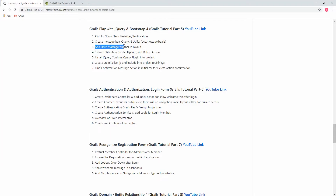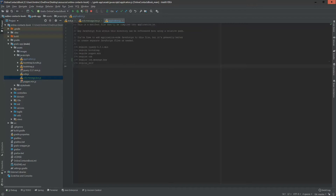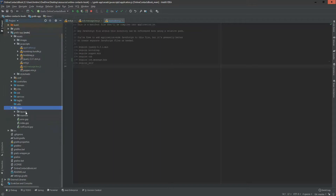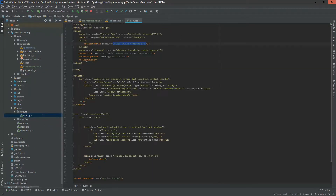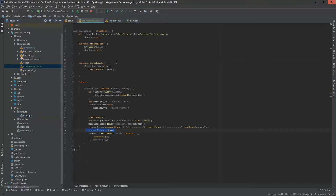Now we are going to add a flash message watcher in our layout. Every time a flash message is pushed from our controller, it will be shown in the header. We need to add a watcher which will watch what is happening and then show the message. For that, we will add our watcher in our main layout — going to views/layout/main, in our header section.